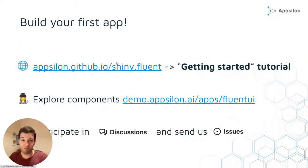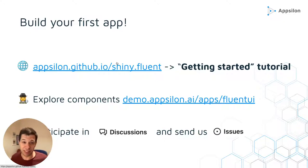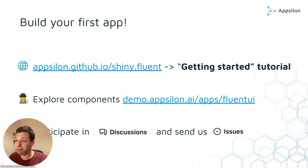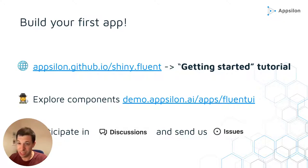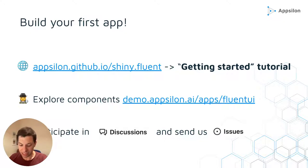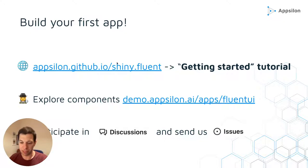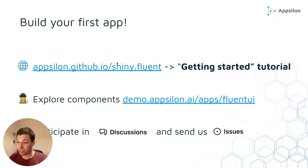So now it's time for you to build your first app. The first step, the best way to start is to go to the official package page and follow the getting started tutorial. And by following the second part of the tutorial, you will actually build the application that we just saw.